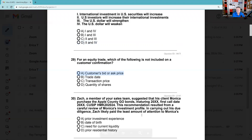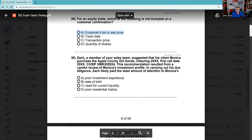Question 30: A member of your sales team suggested that his client Monica purchased Apple County geo-bonds. The recommendation resulted from a careful review of Monica's investment profile. Zach likely paid the least amount of attention to which piece of information? Prior investment experience is going to be really important. Date of birth — we're not supposed to open accounts with minors, that's important. Need for current liquidity — important. Her prior residential history — what does that have to do with anything? I call this the Sesame Street trick — one of these things is not like the other.